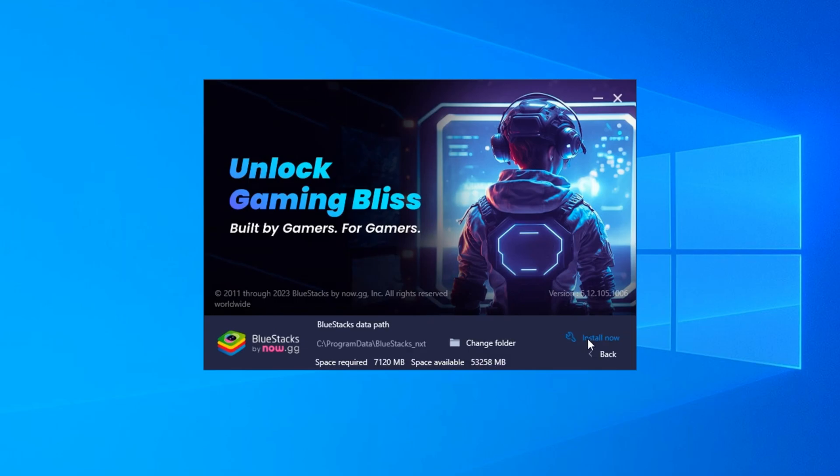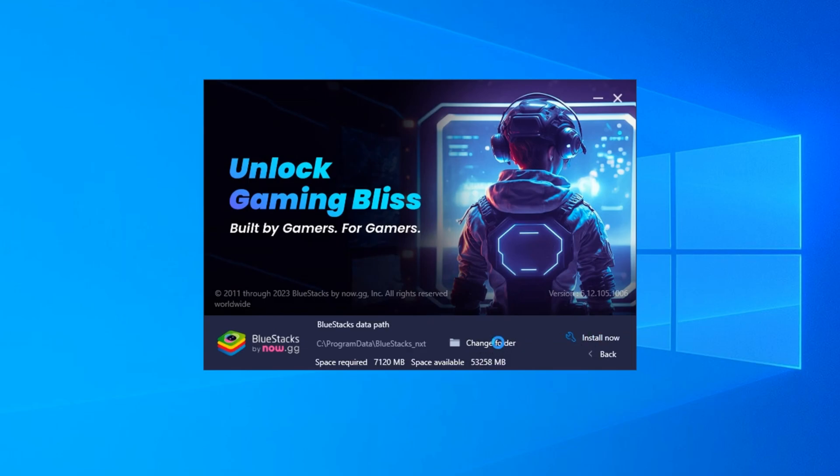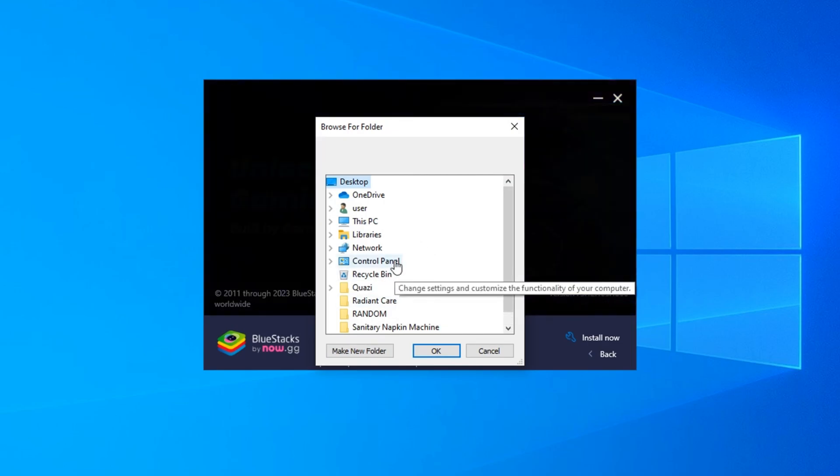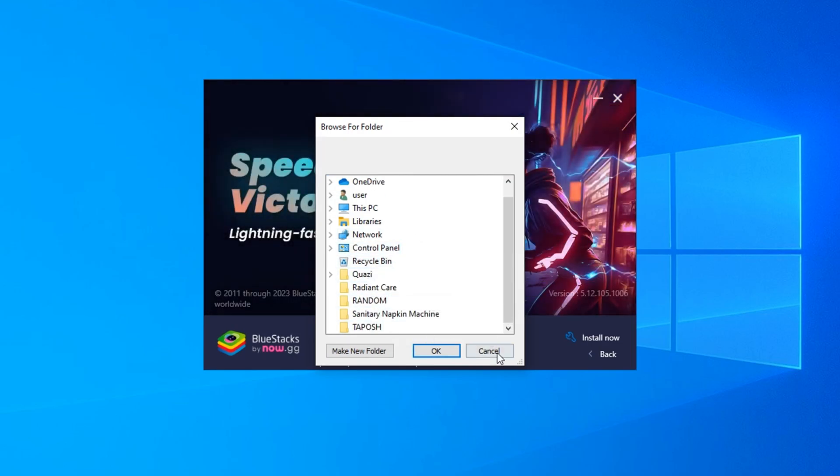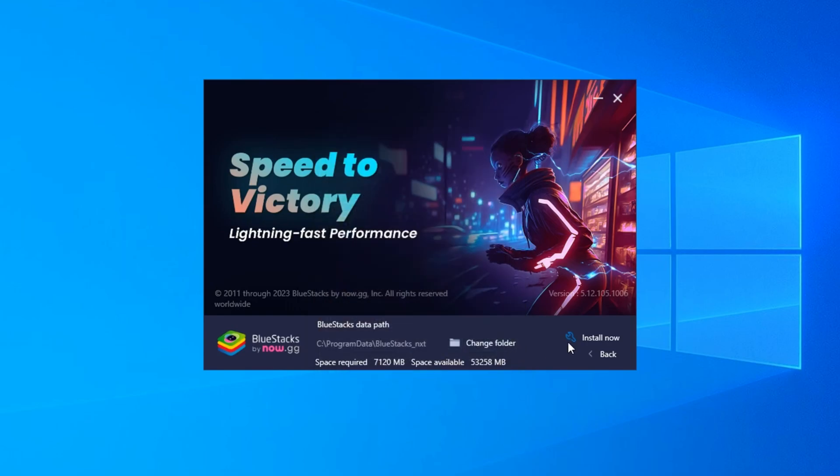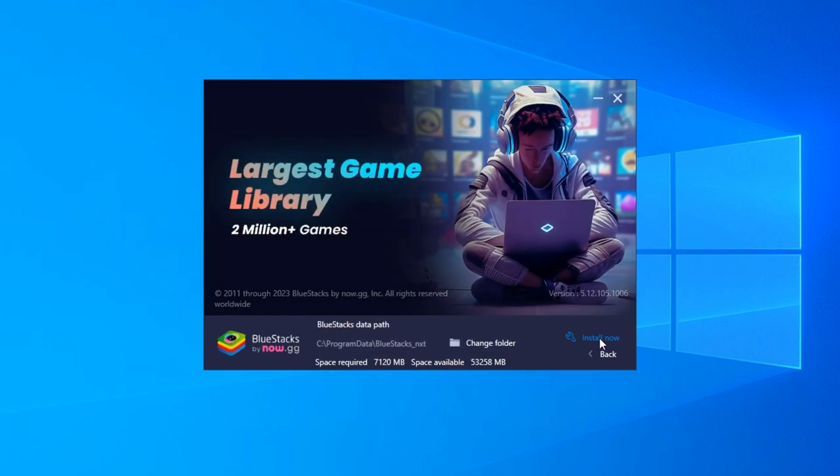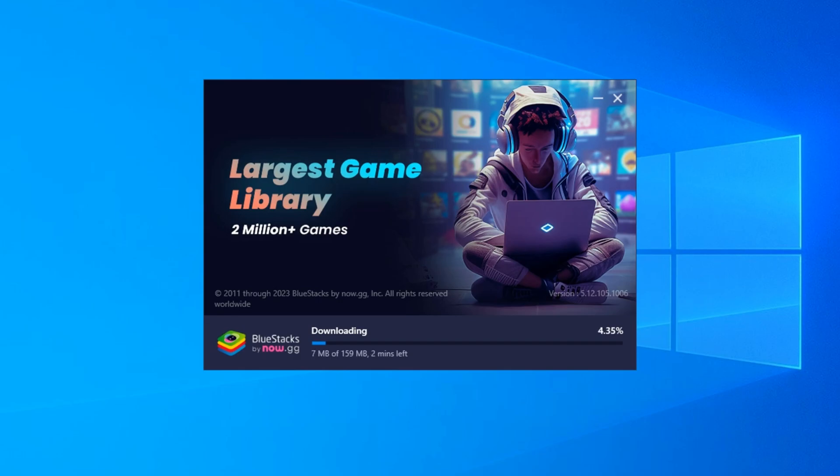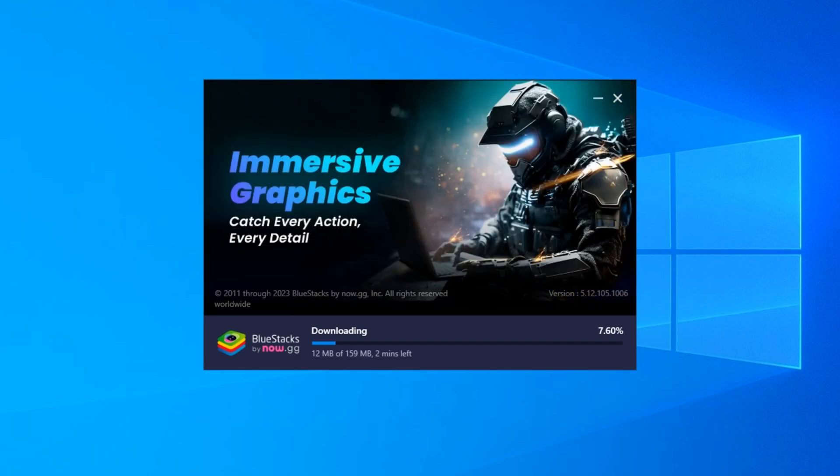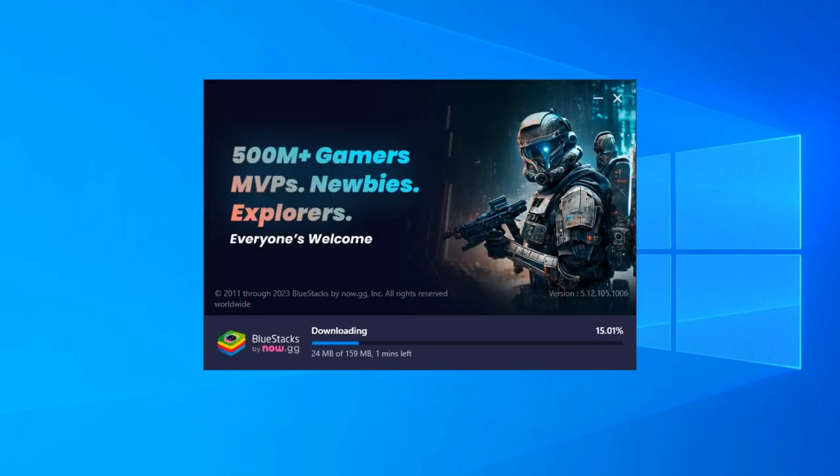Here you can see the download path and space requirement information. Click on change folder. You can set a new location. If everything is okay, then click the install now button and it will immediately start the installation process. You can see it's downloading some files which are around 500 to 600 MB in size.